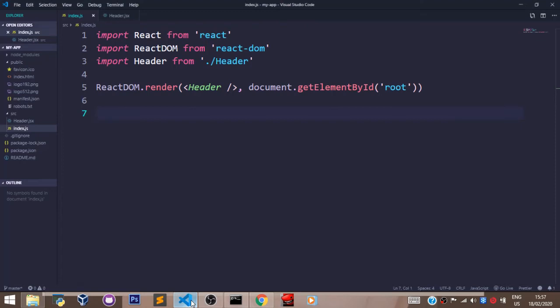Welcome back. In this video, we shall go through the concept of parent-child components in React. When building real-life web applications, we are going to have more than one component being rendered to our browser. We are going to have a header, banner, about us, footer, and as many components as we want to create. So we shall be using the parent-child structure to achieve that.